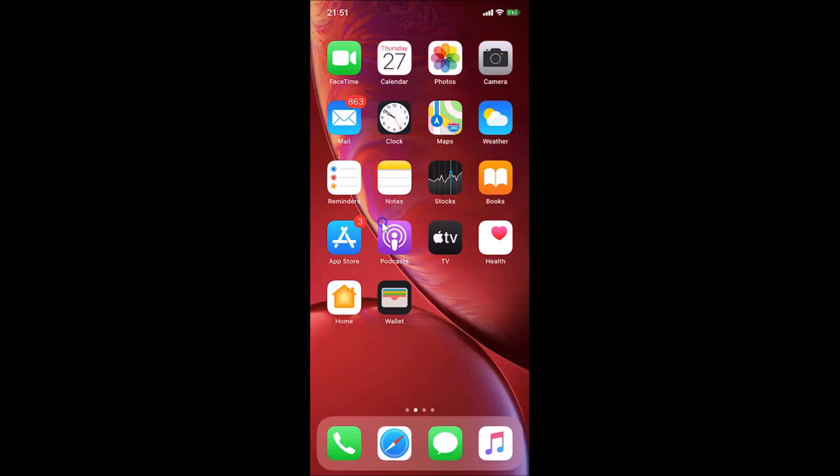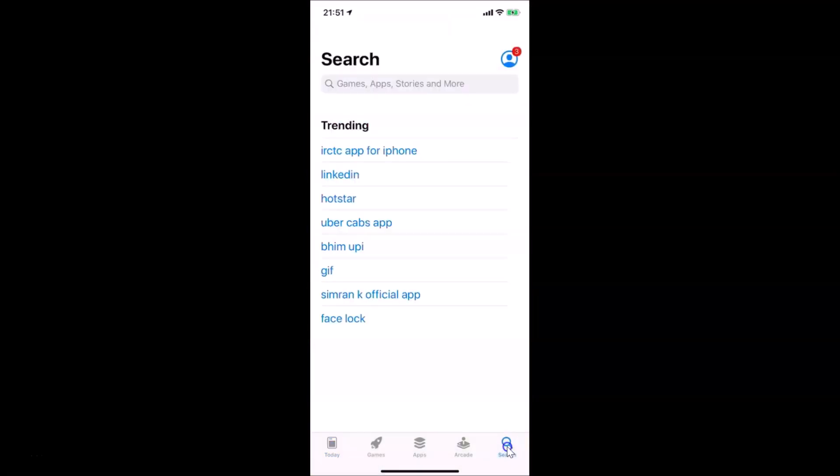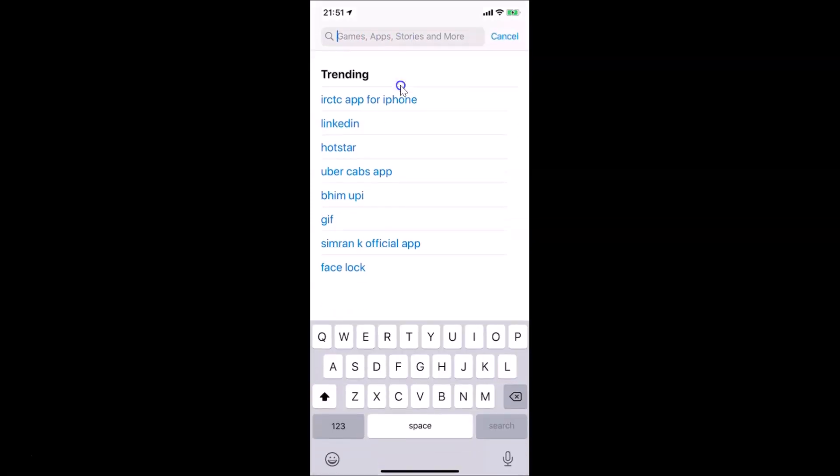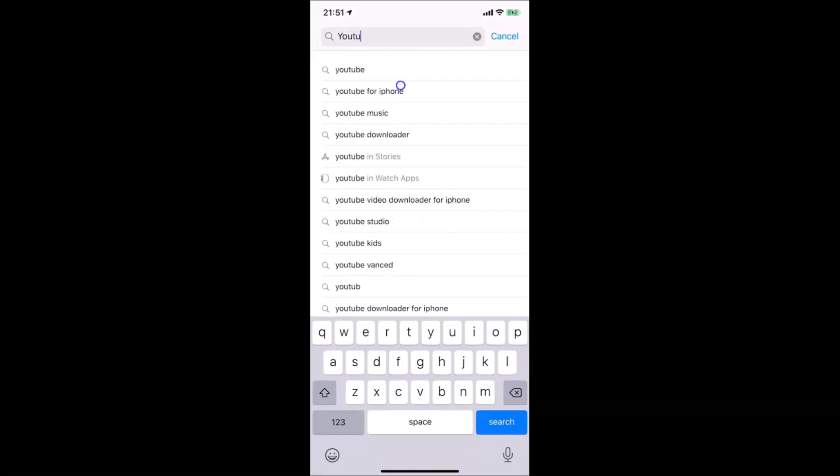Just open your App Store and tap on search over here. Here we have this search box. Just do a search for YouTube, so let me do that.